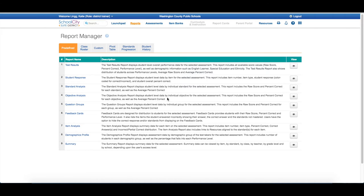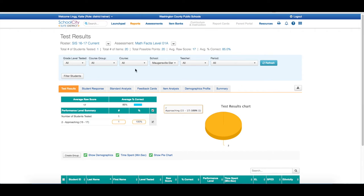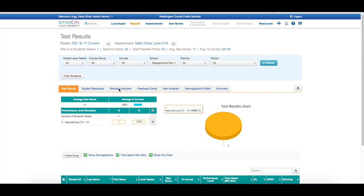By using this data, you are able to make immediate instructional decisions that differentiate instruction on the spot. So let's take a look. By selecting the Test Results tab under the Data Reports, I am able to narrow down the type of assessment that I want to look at and the data. As you can see, I get a detailed response here.